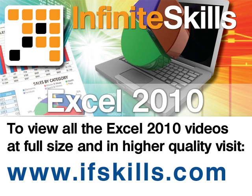If you wish to see all of the videos from this series at higher quality and in far larger screen size, head over to ifskills.com.